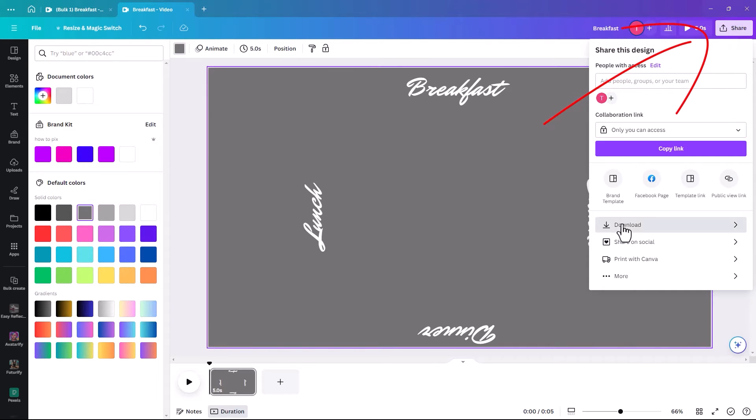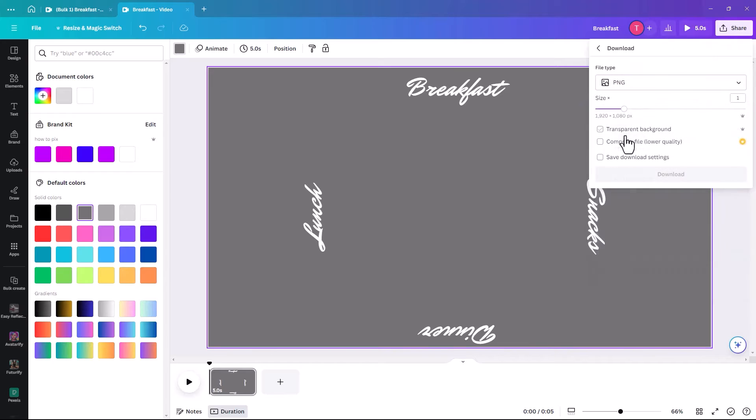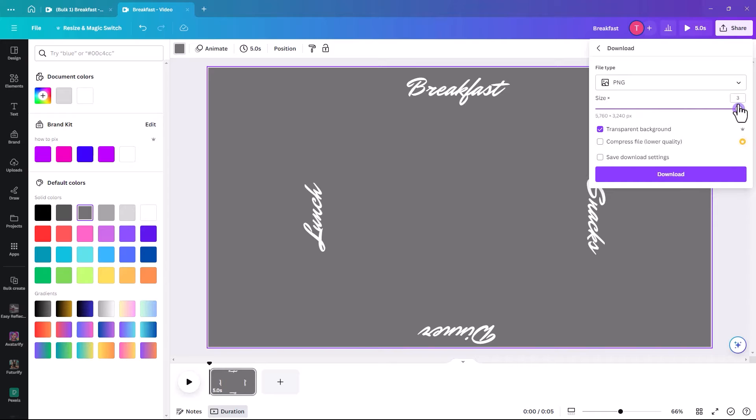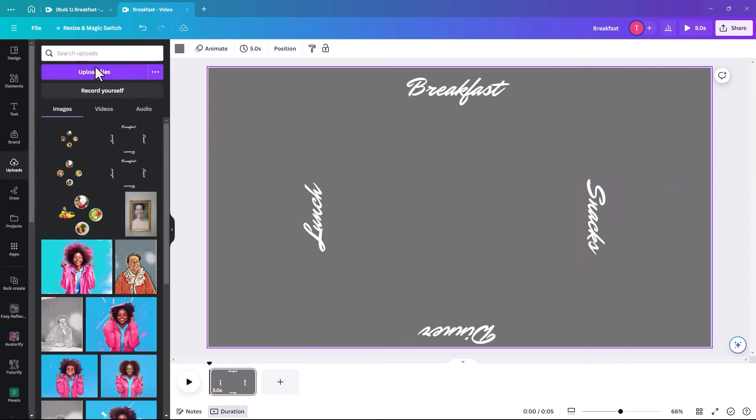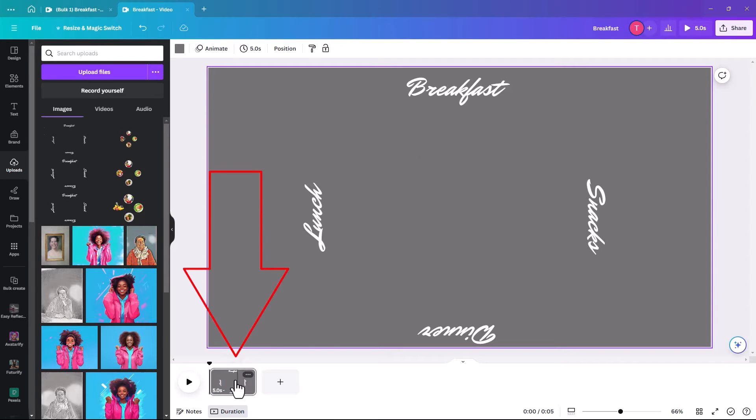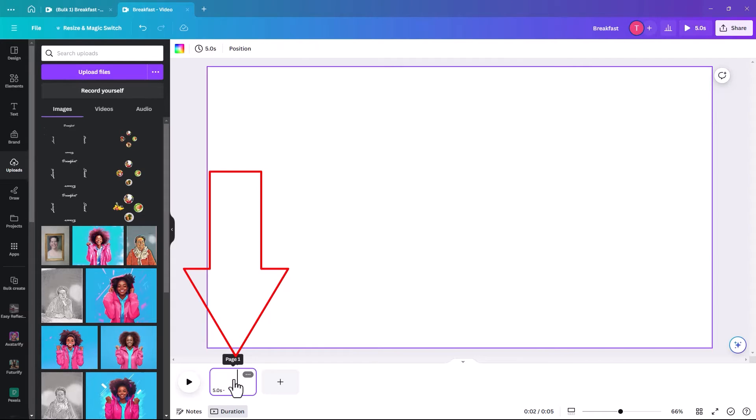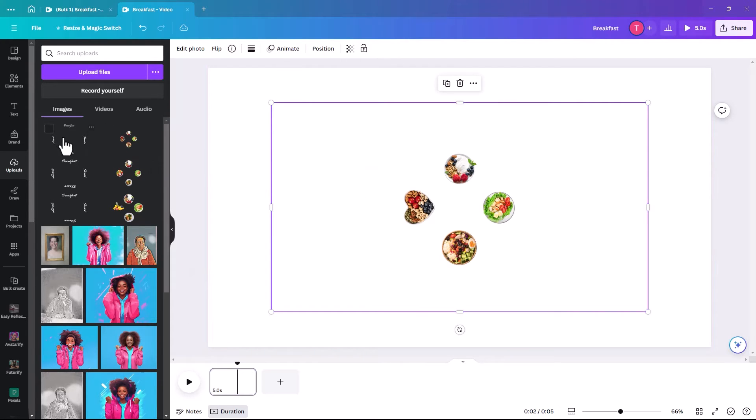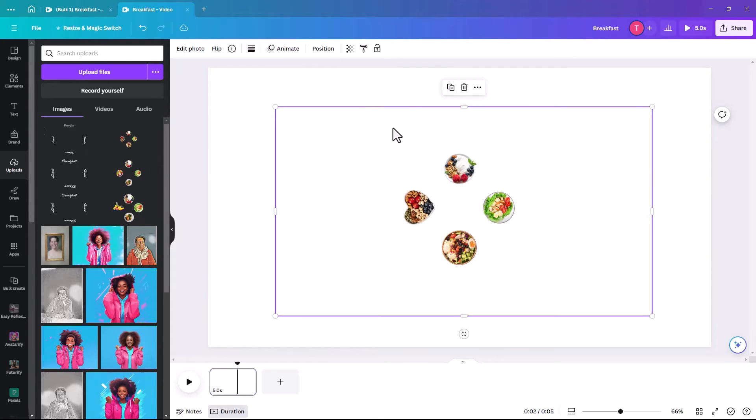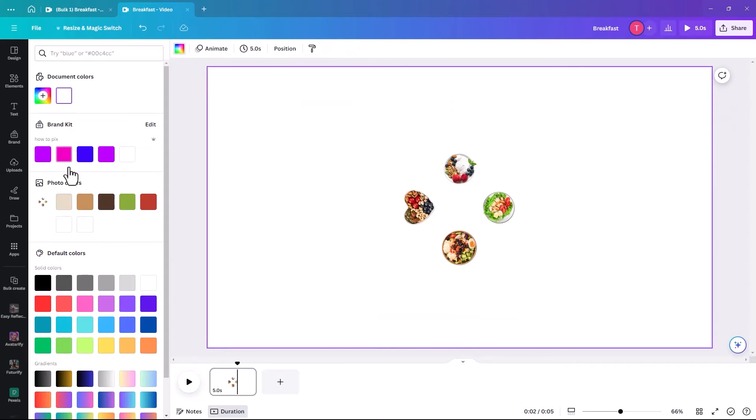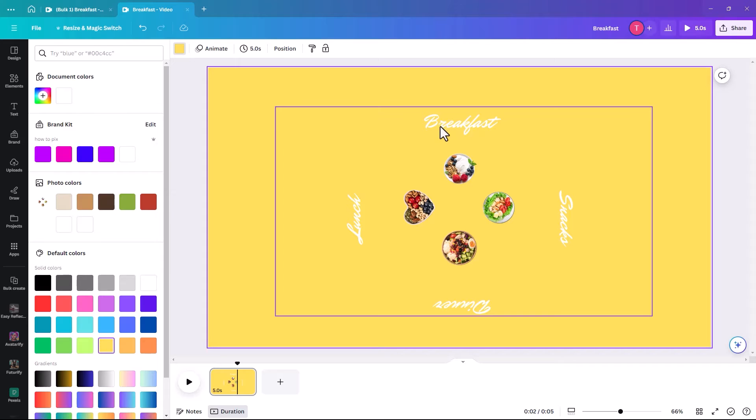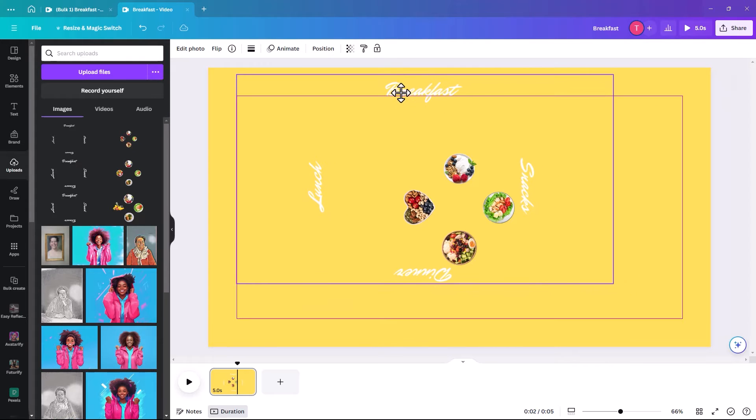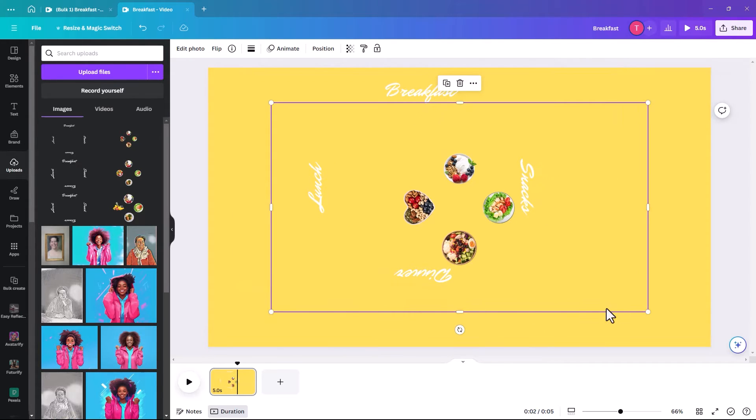We're going to share, download, again PNG, transparent background, increase the size for clarity, and download. Then when you click upload, upload files. And then when it uploads there, there won't be any background on it because we selected transparent background. We're just going to delete this because we're done with them now. And we are going to place our image and place our text. Once again, we're just going to make the background a color just so we can see. And that's a bit pale. I'll just make a kind of orange yellow color.